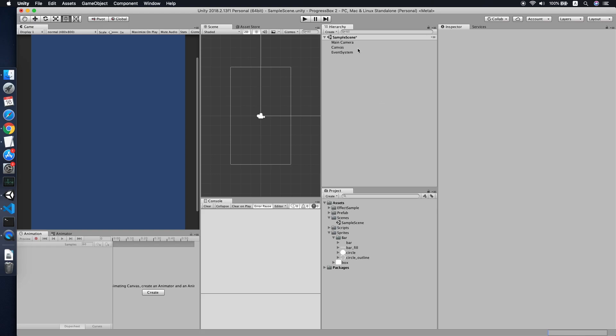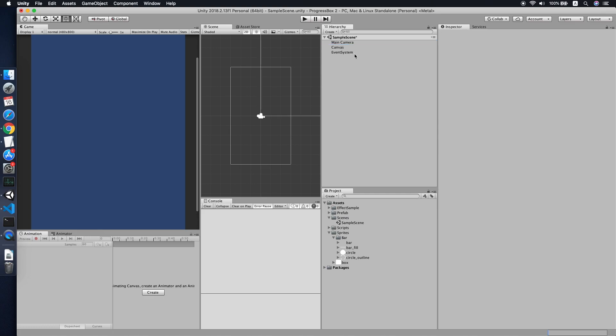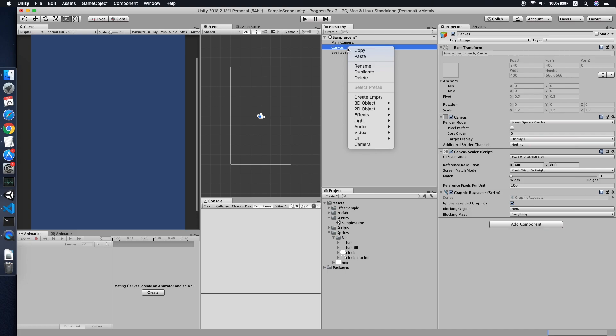Hello guys, in the last tutorial I showed you how to build a progress box for your Unity project. But today I'll be showing you how to build another type of progress component, which is the progress bar, using the same project. If you have no idea about the tutorial last time, you can check it in the description below. So now let's go to our canvas.